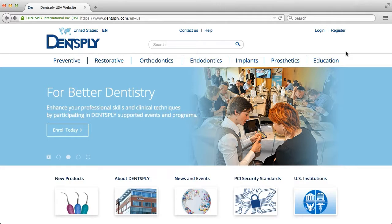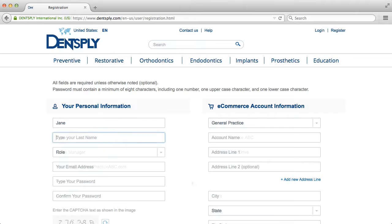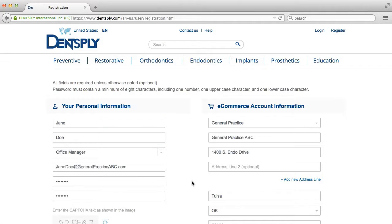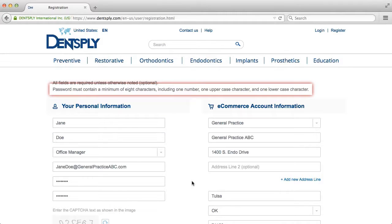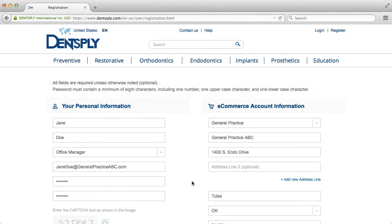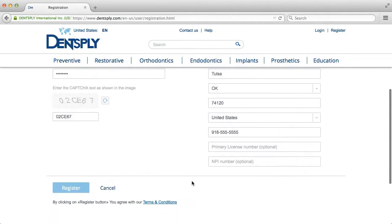To register, simply go to the top right of any page and click Register. Complete the form that appears, noting the password requirements, then click the blue Register button at the bottom of the form.